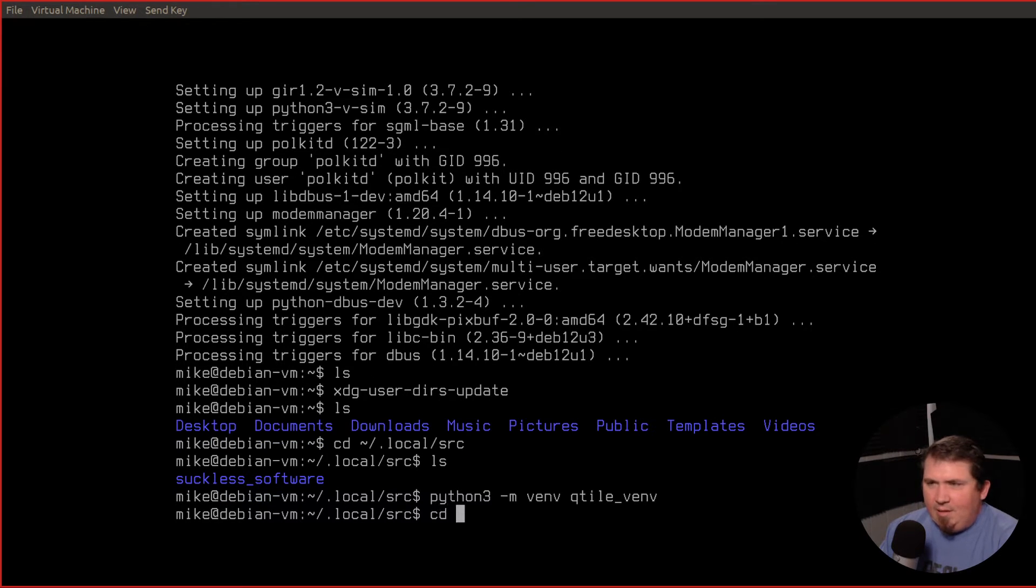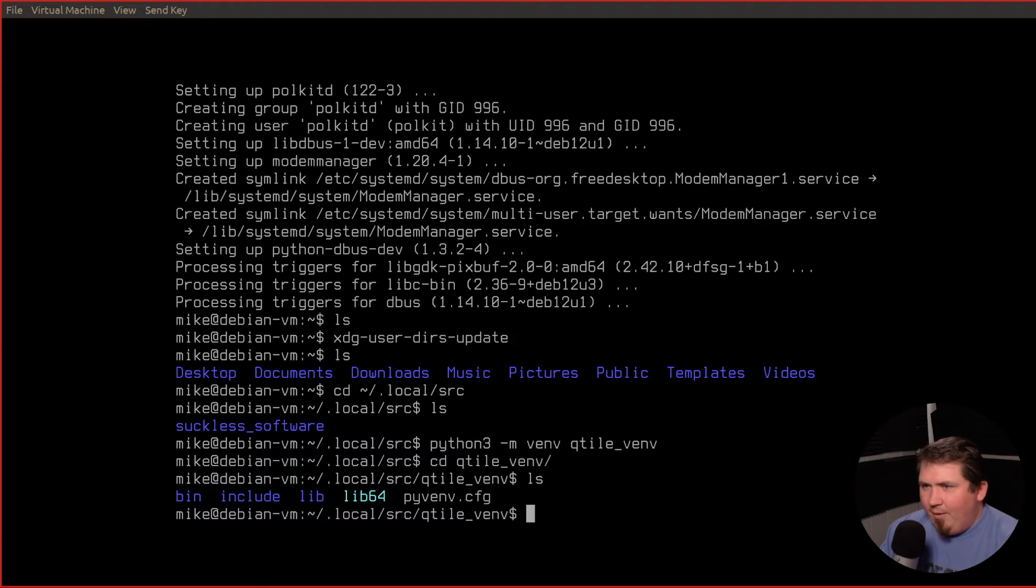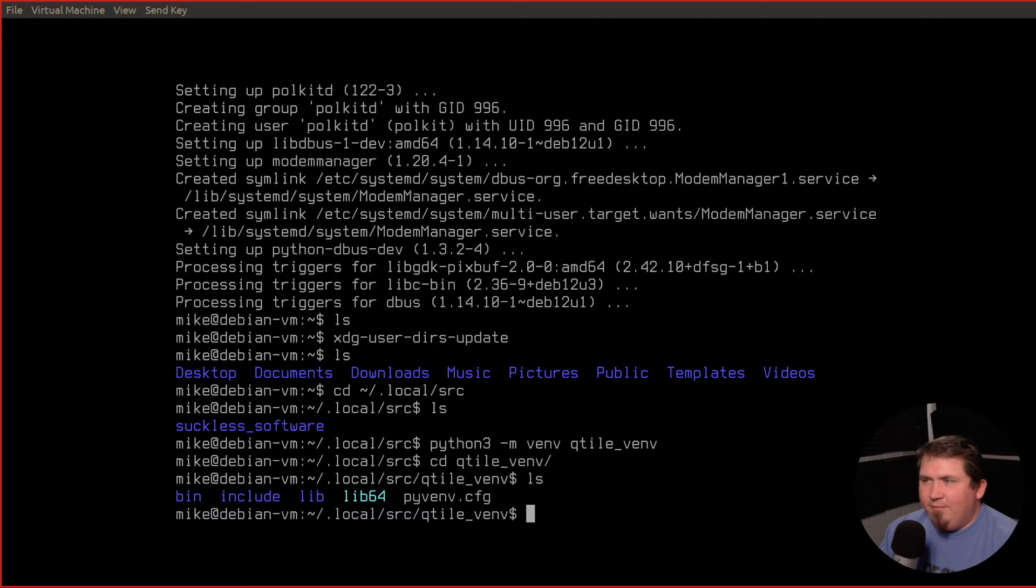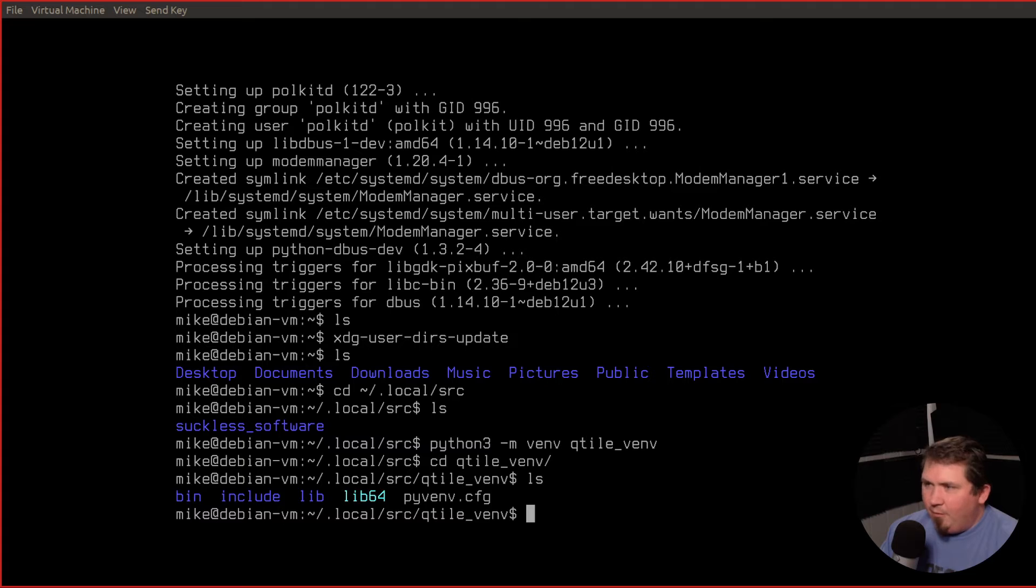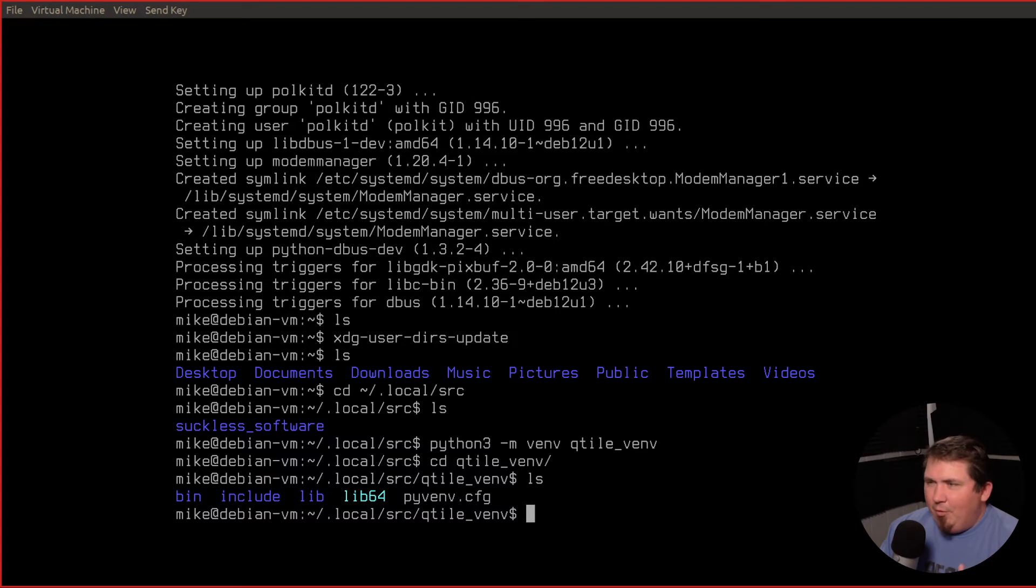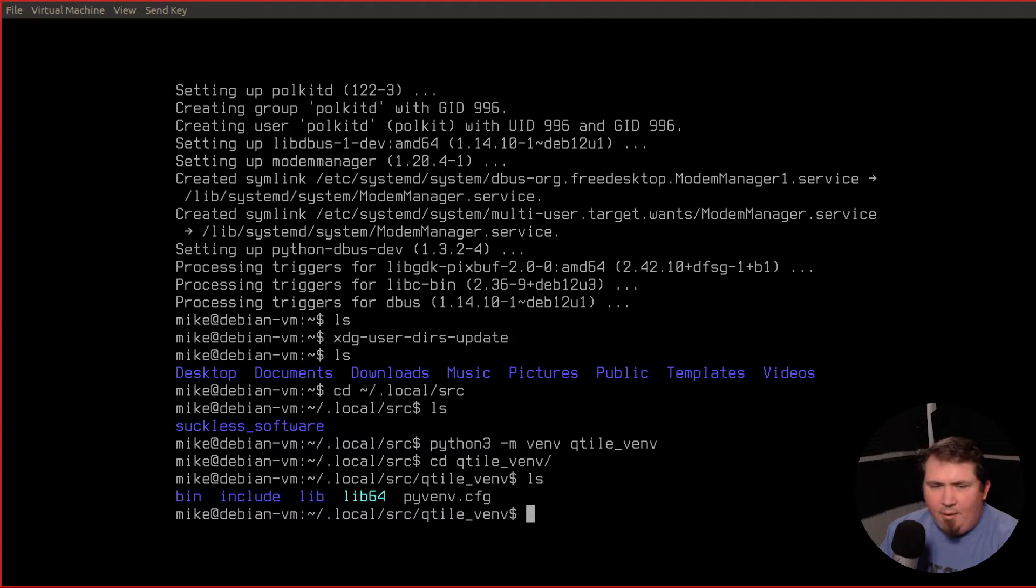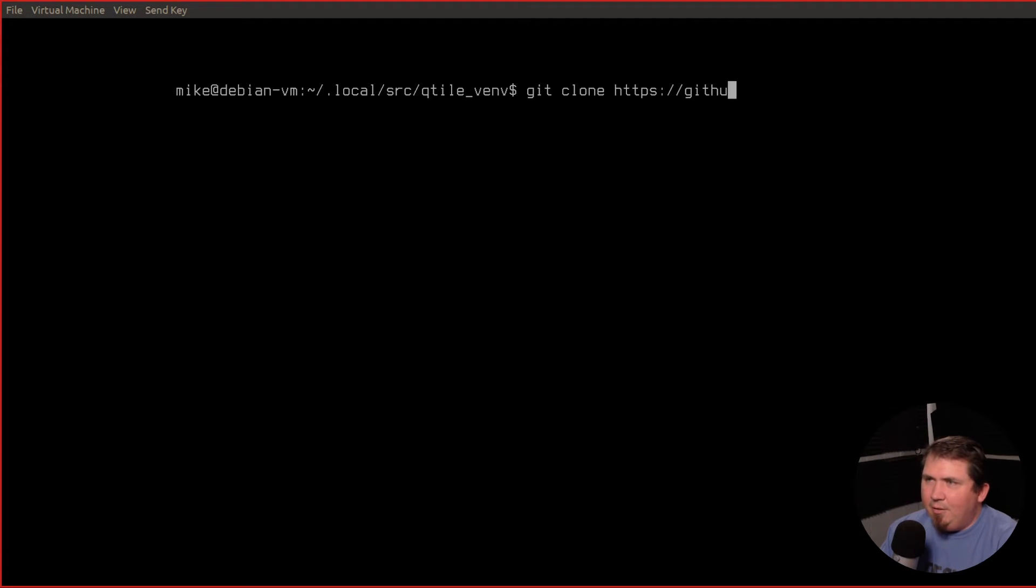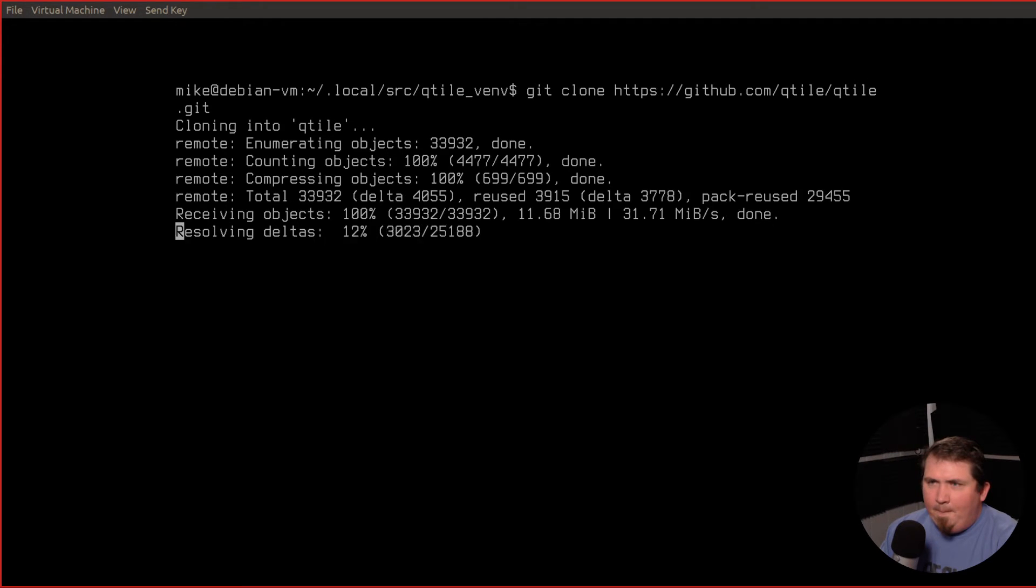So if we cd into qtile venv, run an ls, you see we have a bin directory, an include directory, a lib directory, lib64, and pyvnv.cfg. We're not going to mess with any of that. All we're going to do now is clone the qtile repo from github. Let's run git clone https colon slash slash github.com slash qtile slash qtile.get. All that's cloned in.